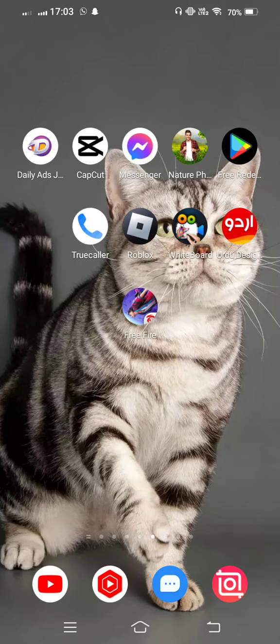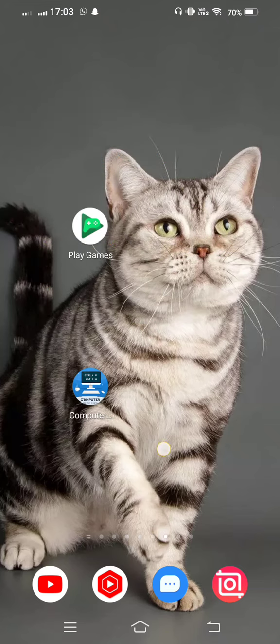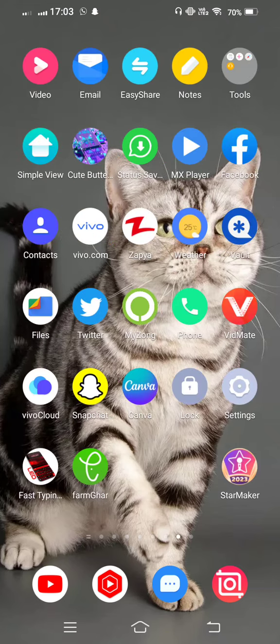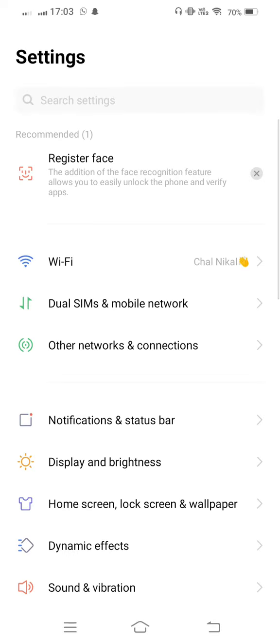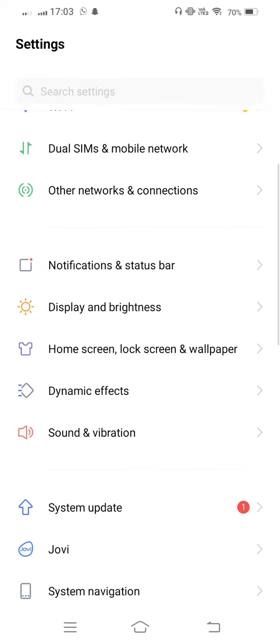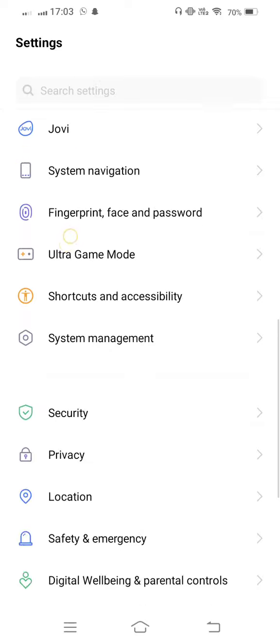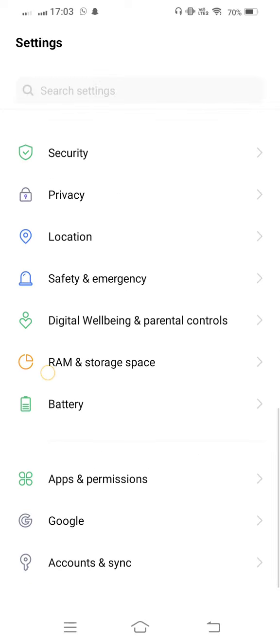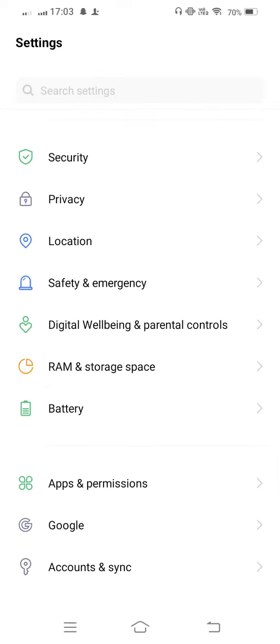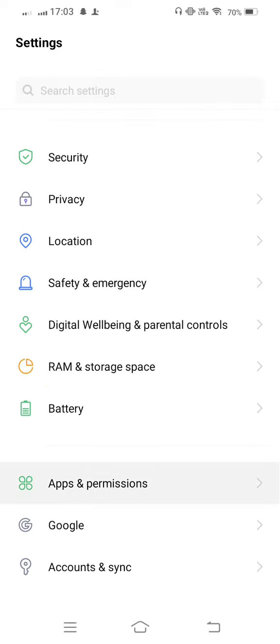First of all, first method: open your mobile settings, and now scroll it down and open your Apps.